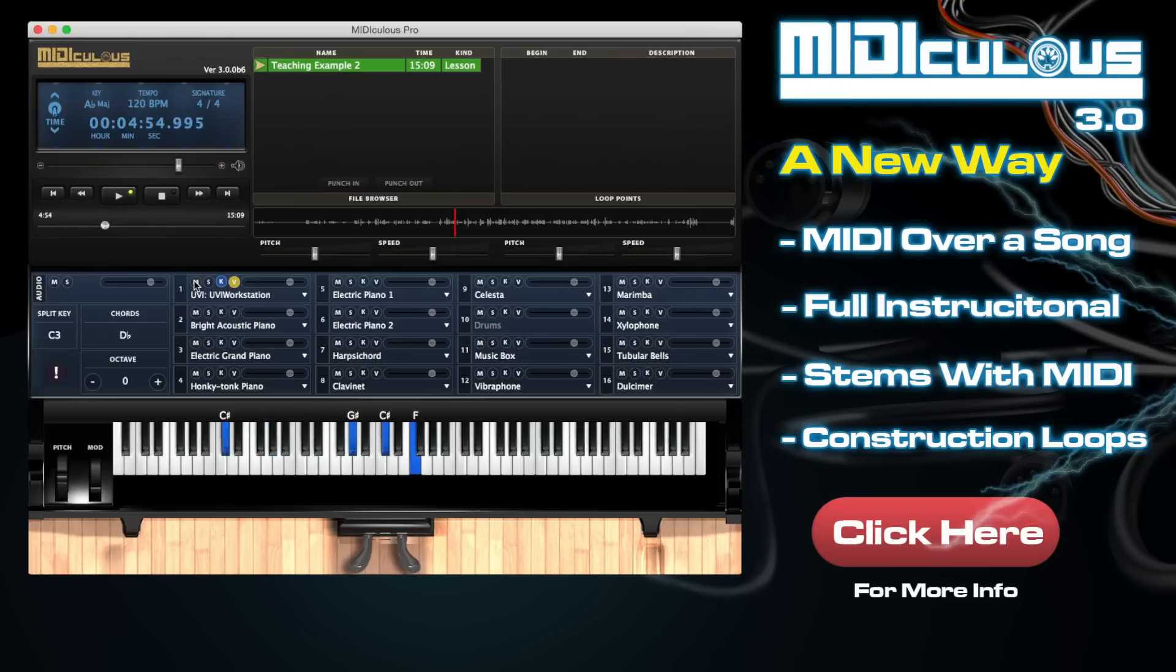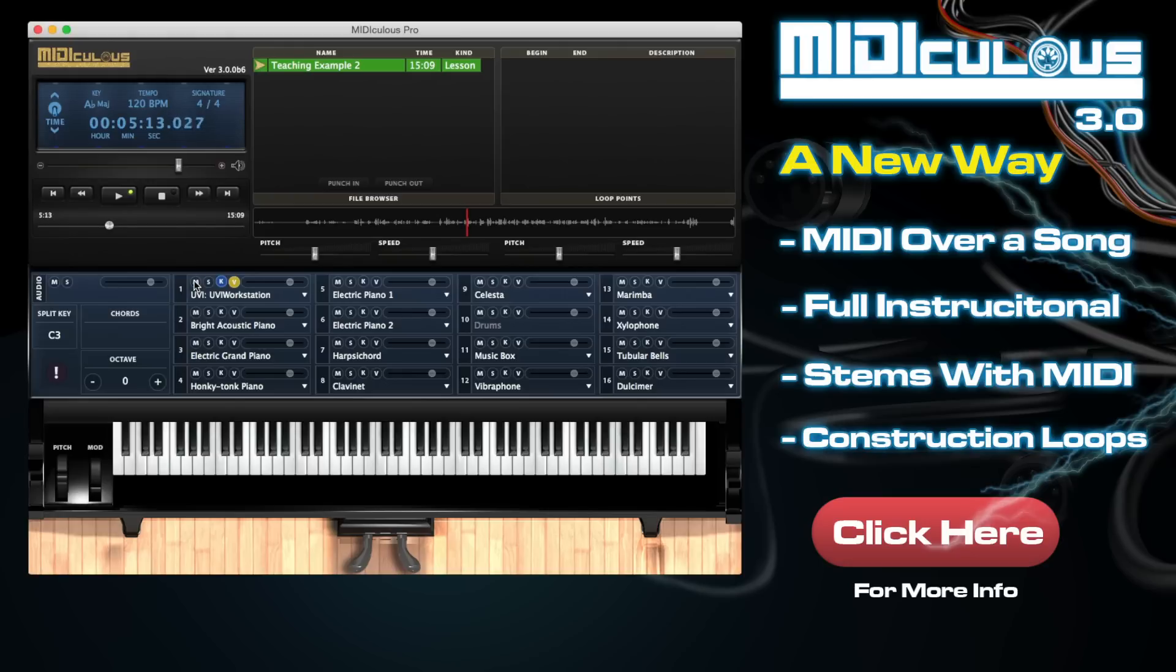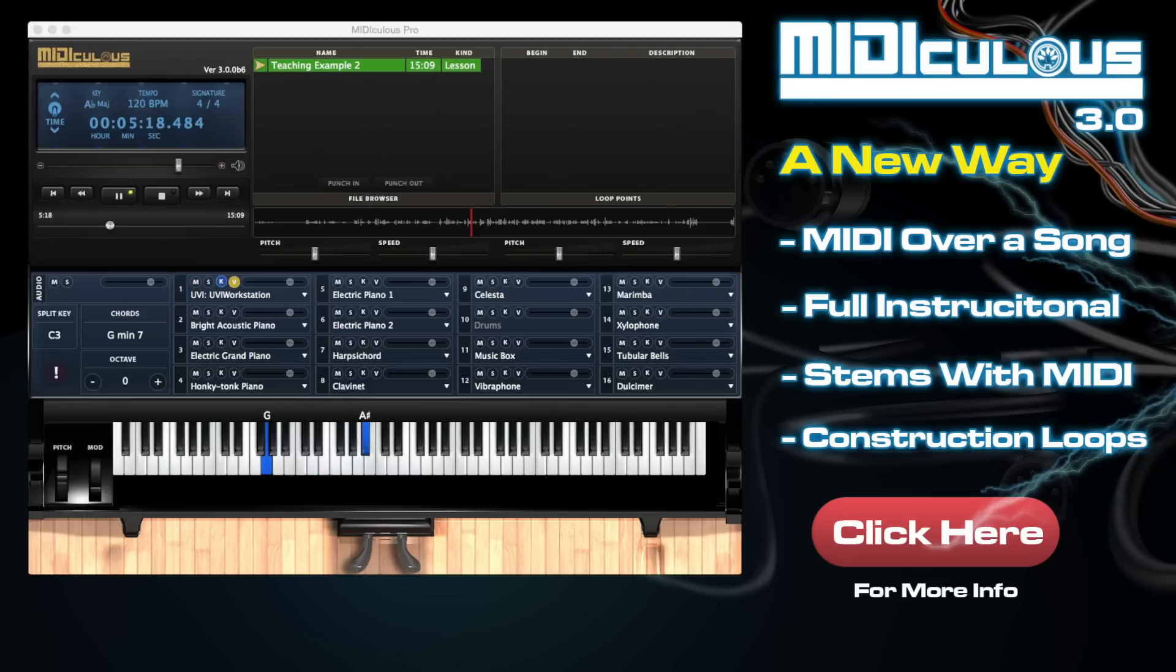D flat. And then we're going to the next part. So we'll go way back on Calvary. So as you can see, this is a traditional. Now what we can do is we can do what I call MIDI over a song.